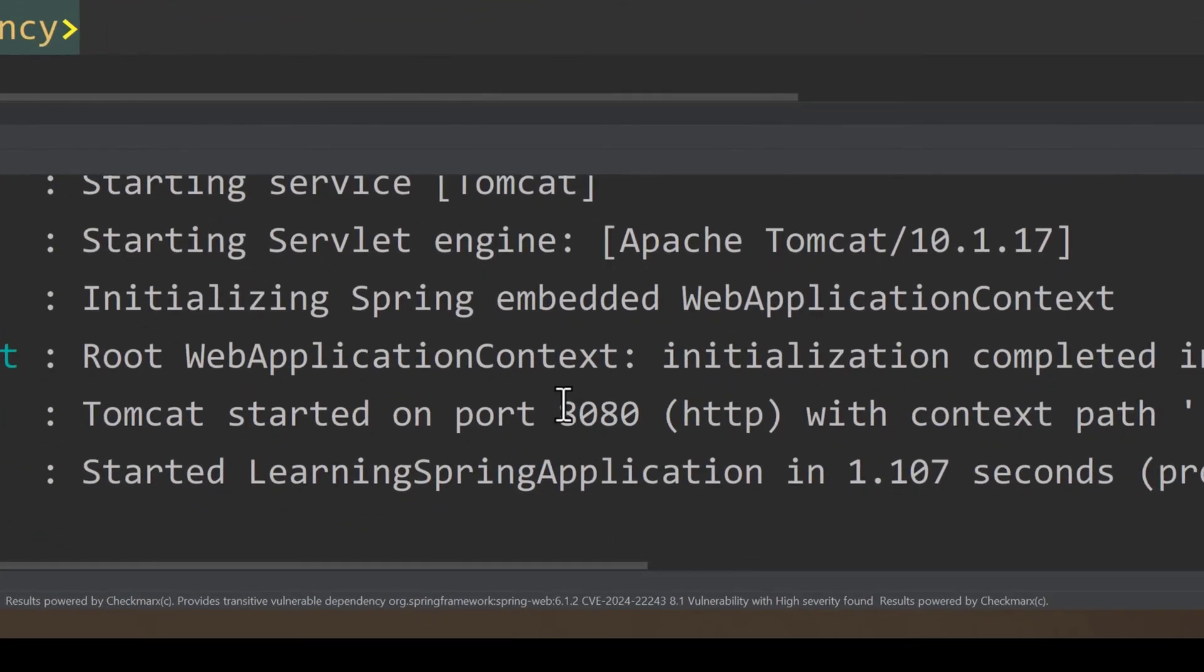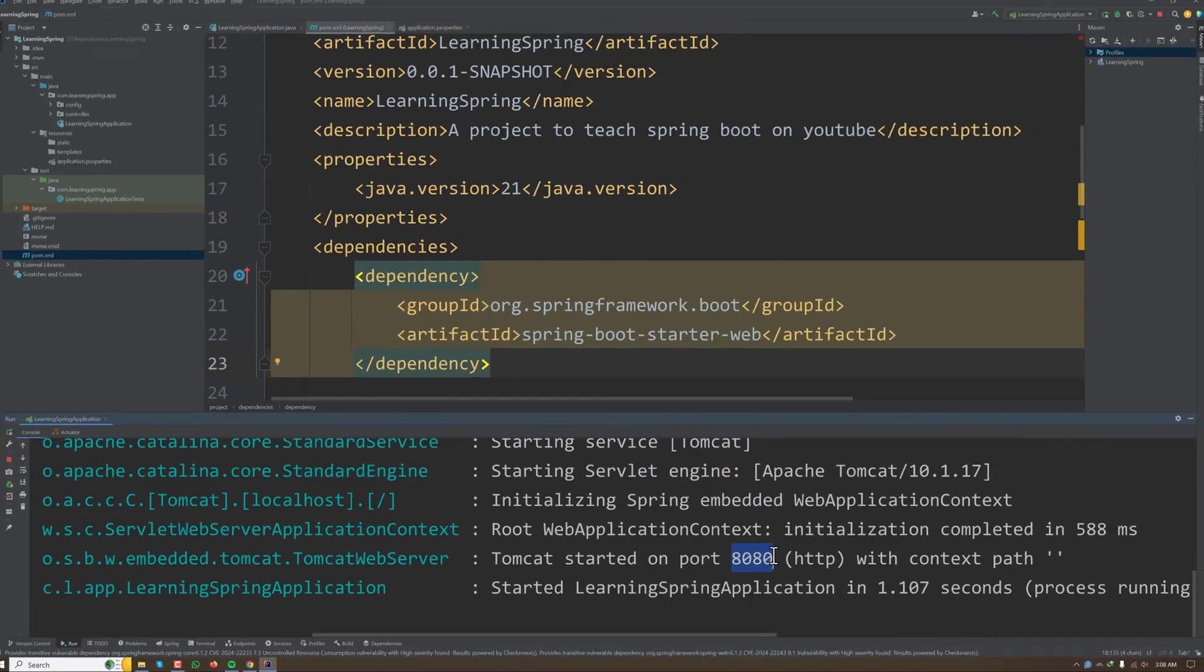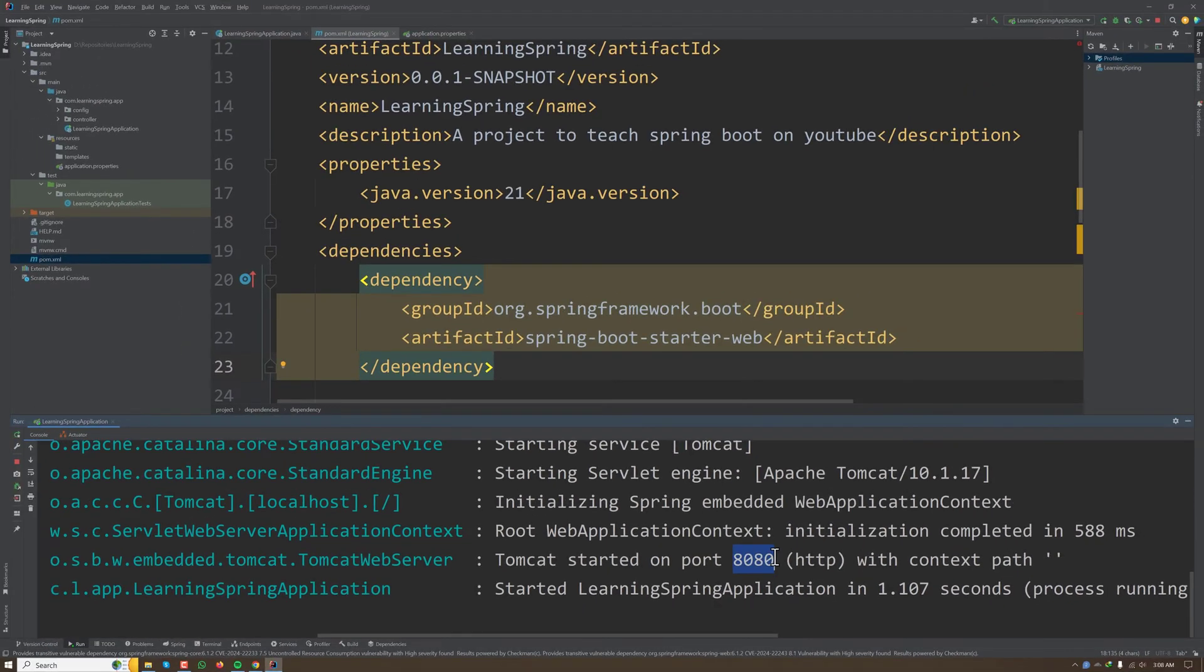That is very convenient for us. We didn't need to configure anything regarding the port. Spring Boot automatically configured that for us. But what if we want to change the port? What if we are running two separate applications from the same machine?